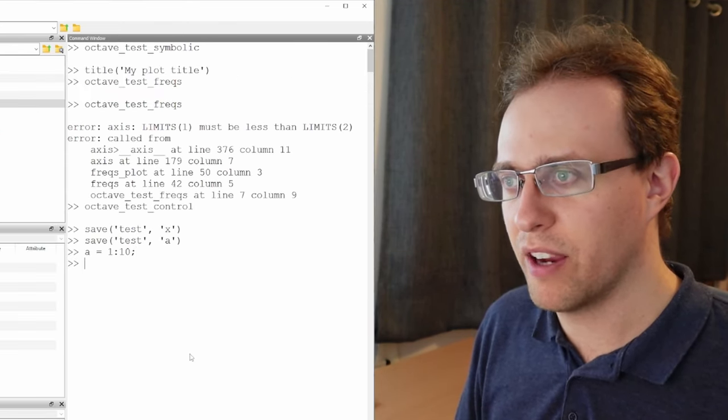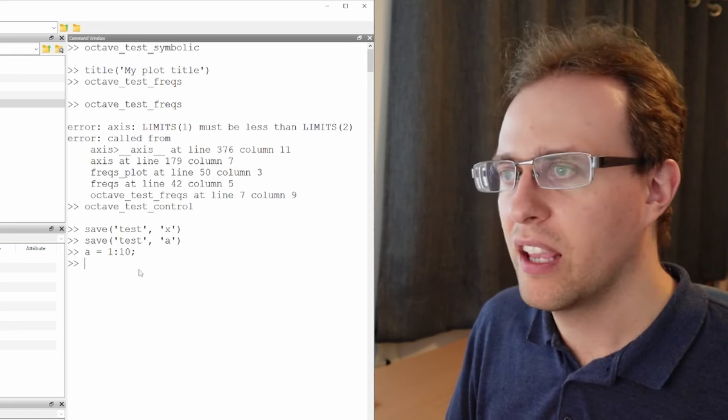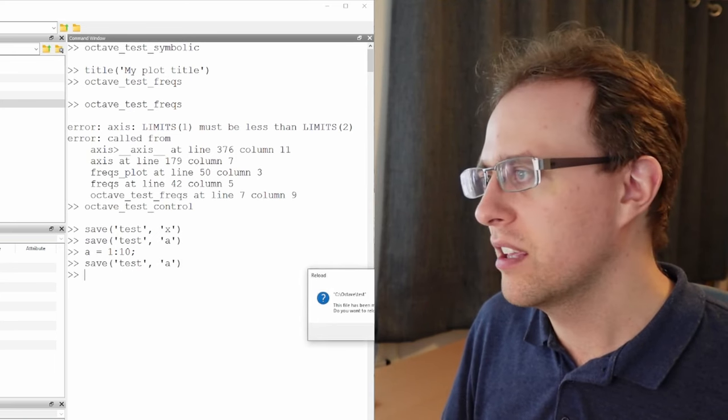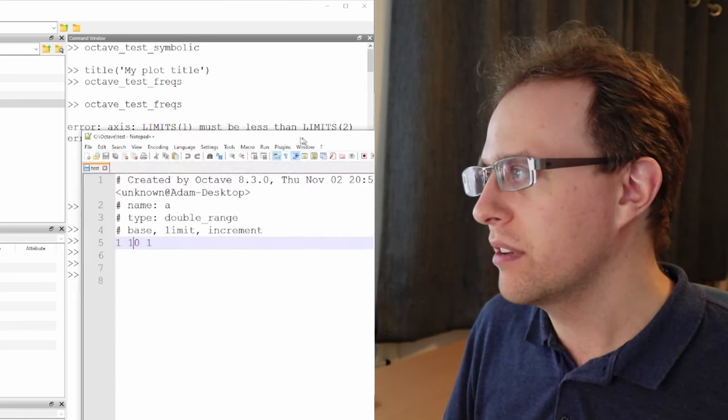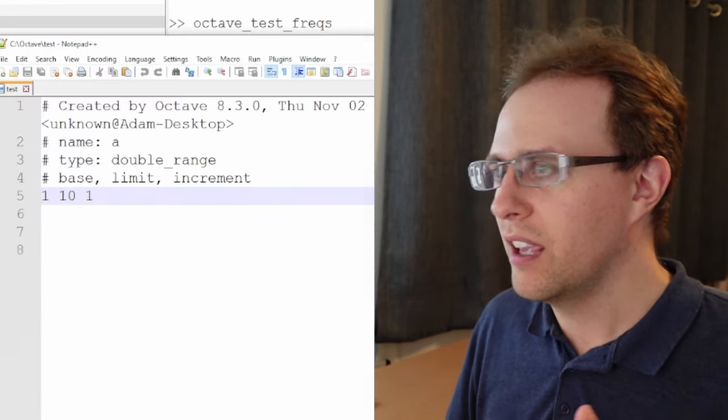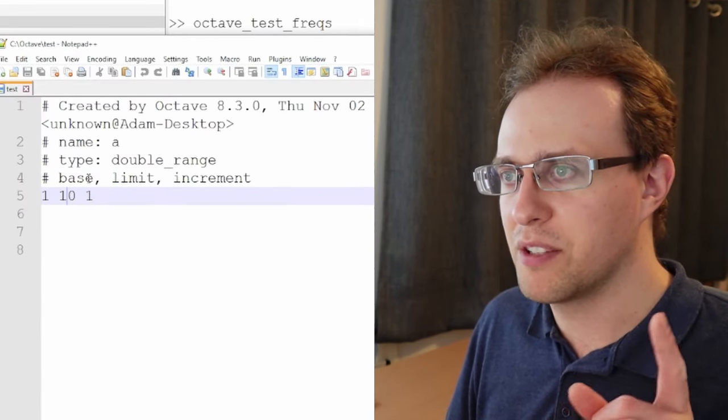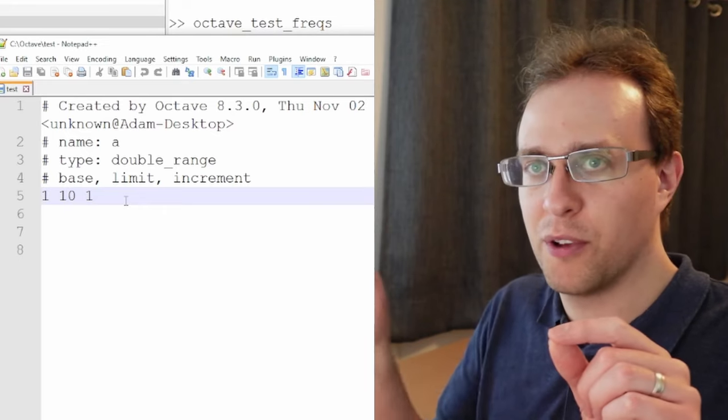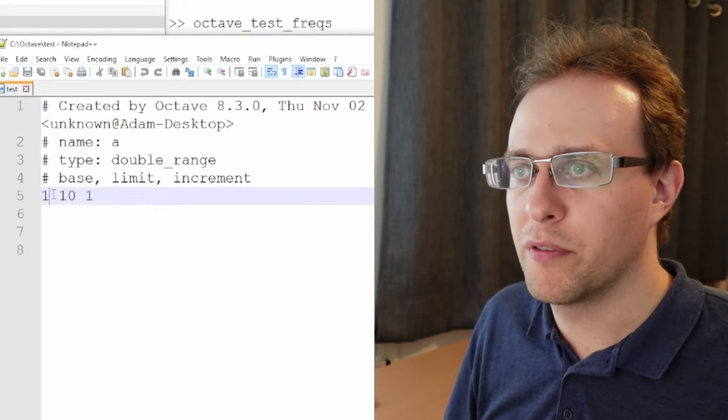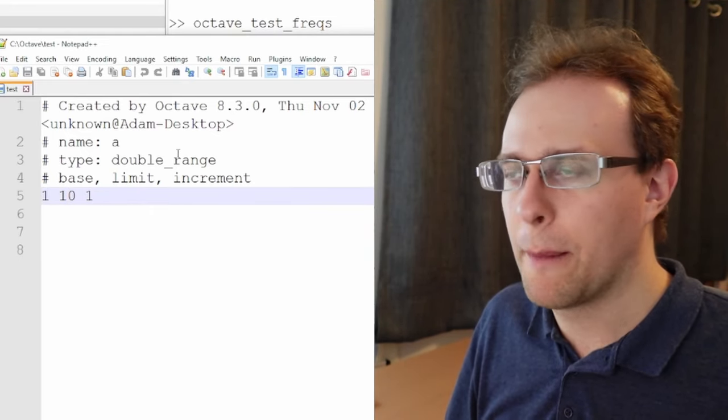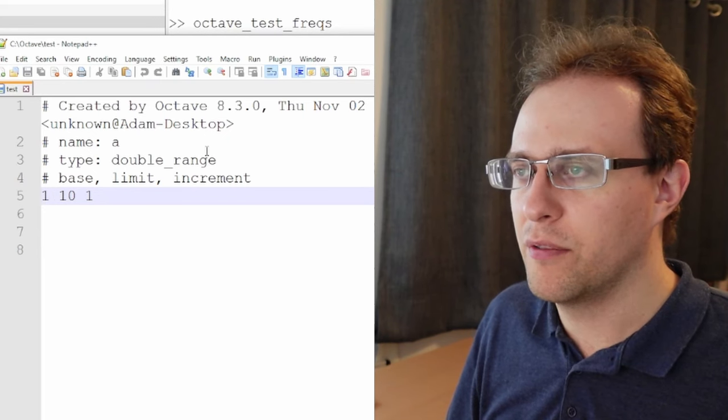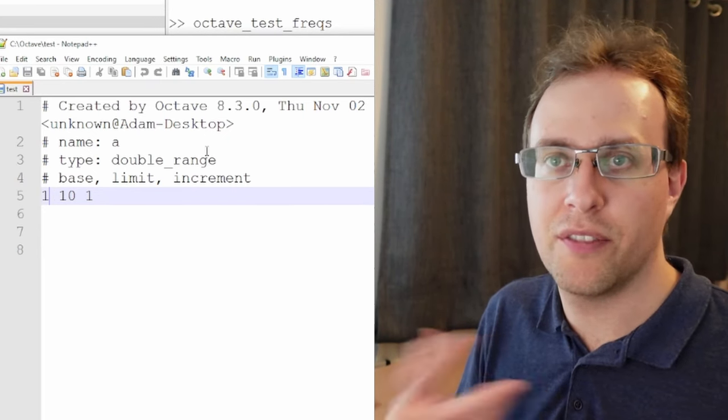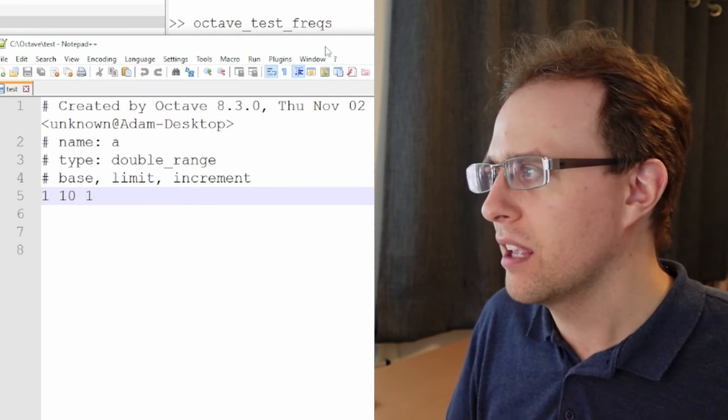If I say A is a vector that goes from 1 to 10, and now if I save A, if I bring up the text file again, here, now it's written it as a base limit increment format. So instead of writing each of the values from 1 to 10, it's saying we're going from 1 to 10 in increments of 1. So I think that's a way of more efficiently storing the data if it's dealing with very large variable types.